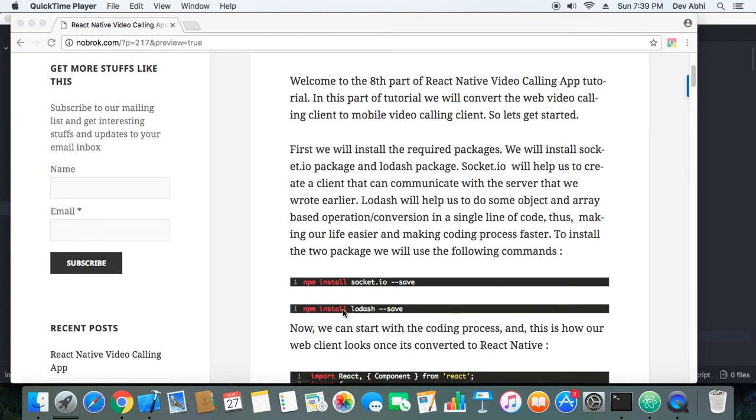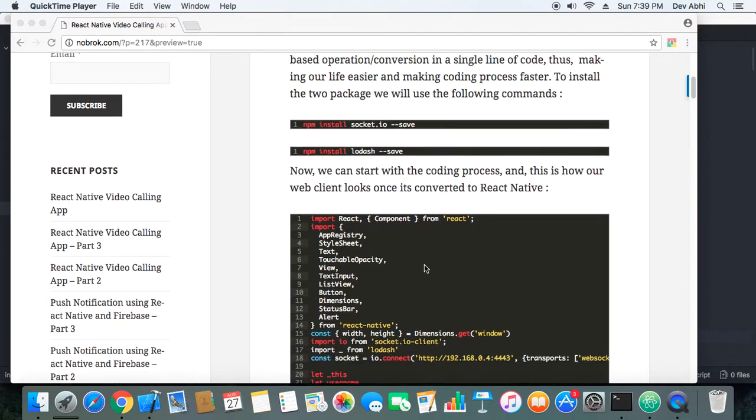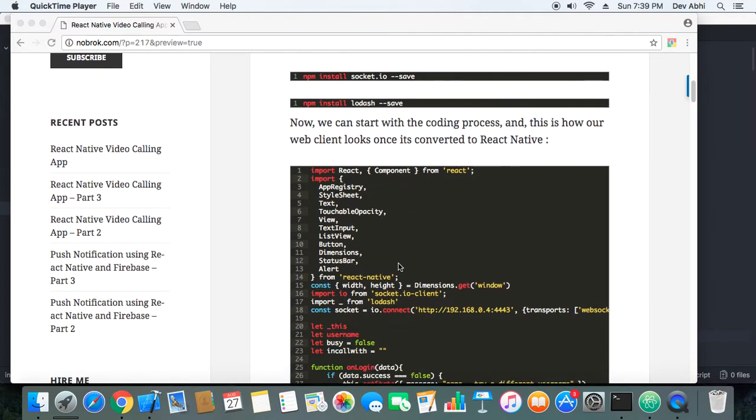Once we have installed these two packages, we need to port the code that we have done in the web client to the React Native app. Let's see how we have done that. I have this ready to go, so I will just explain things. First thing is we have added all these components.